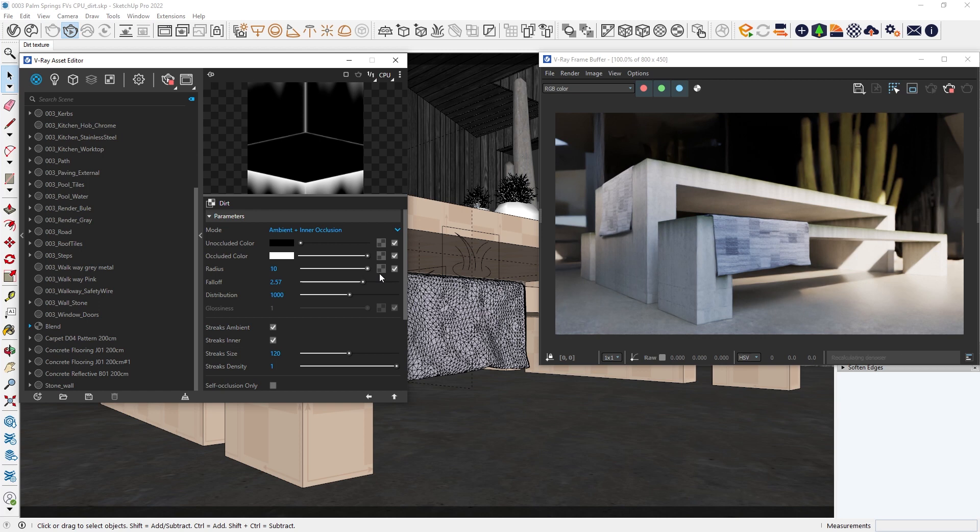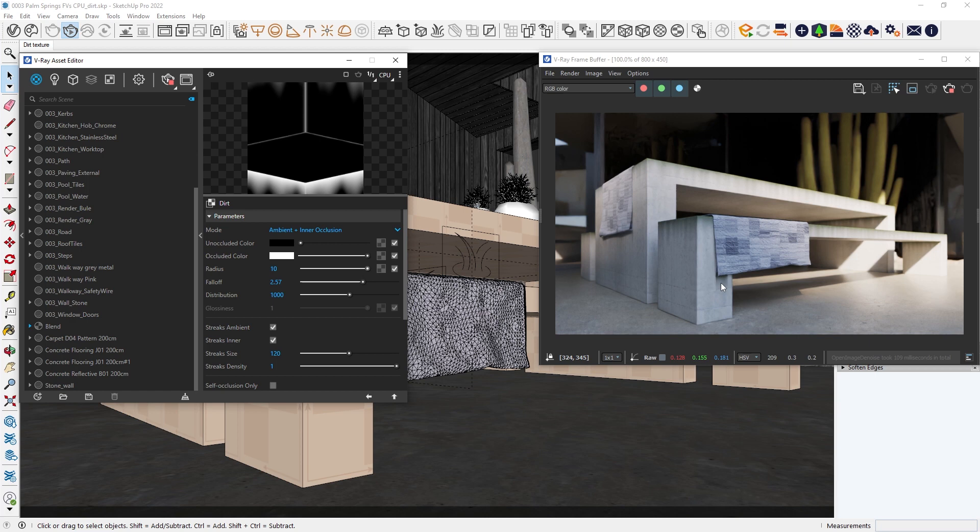Thanks to the new updates, we can now be even more flexible and choose which object to affect the dirt. If you have two objects that are in close proximity to each other, the dirt texture will detect it and add additional detail like here.